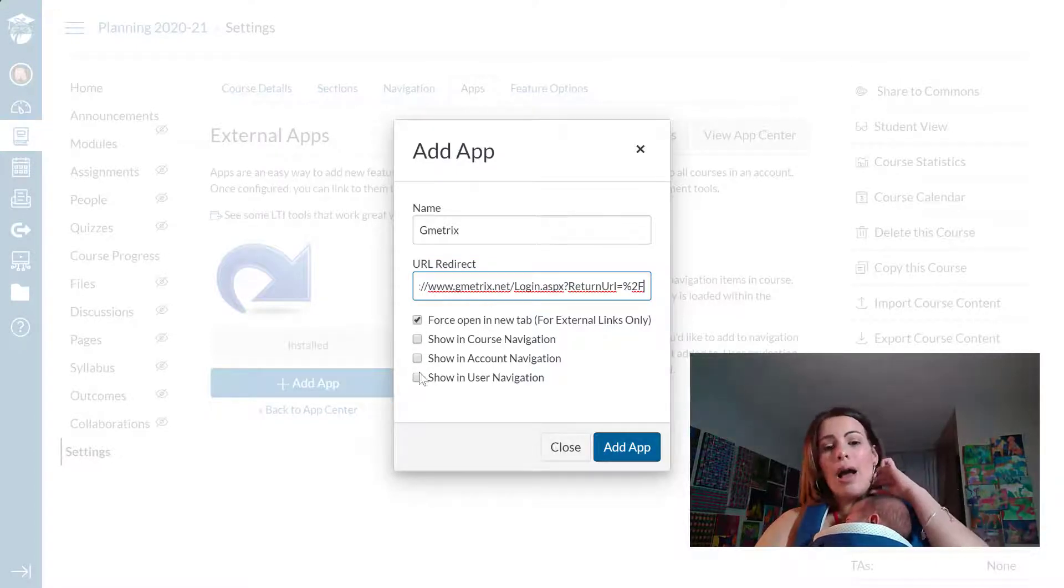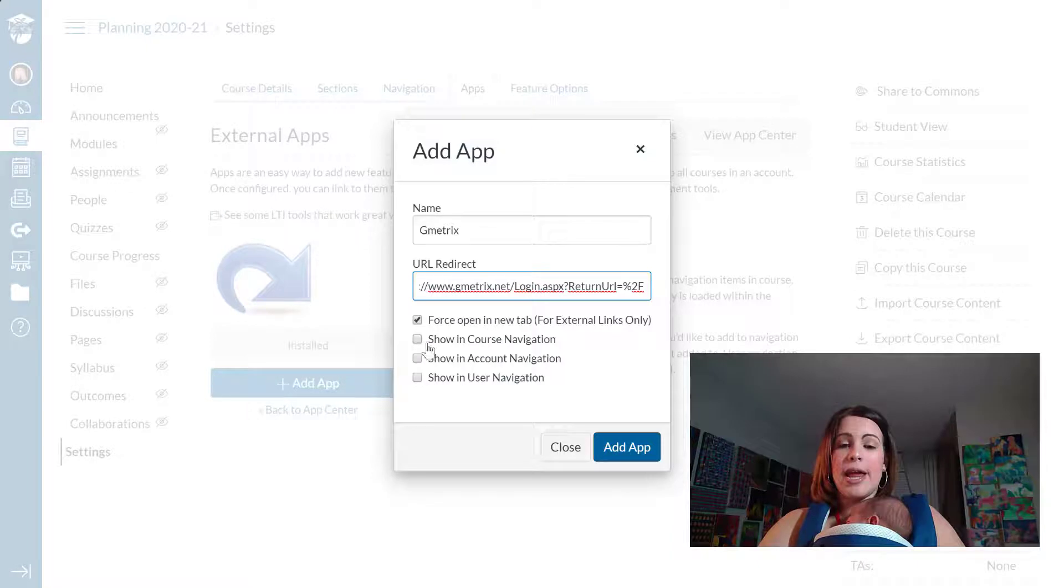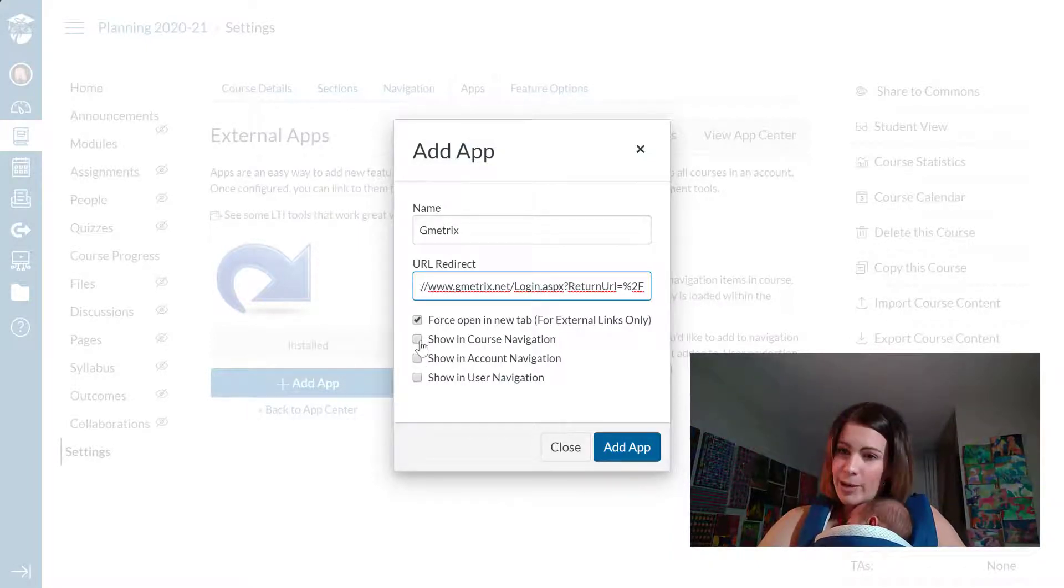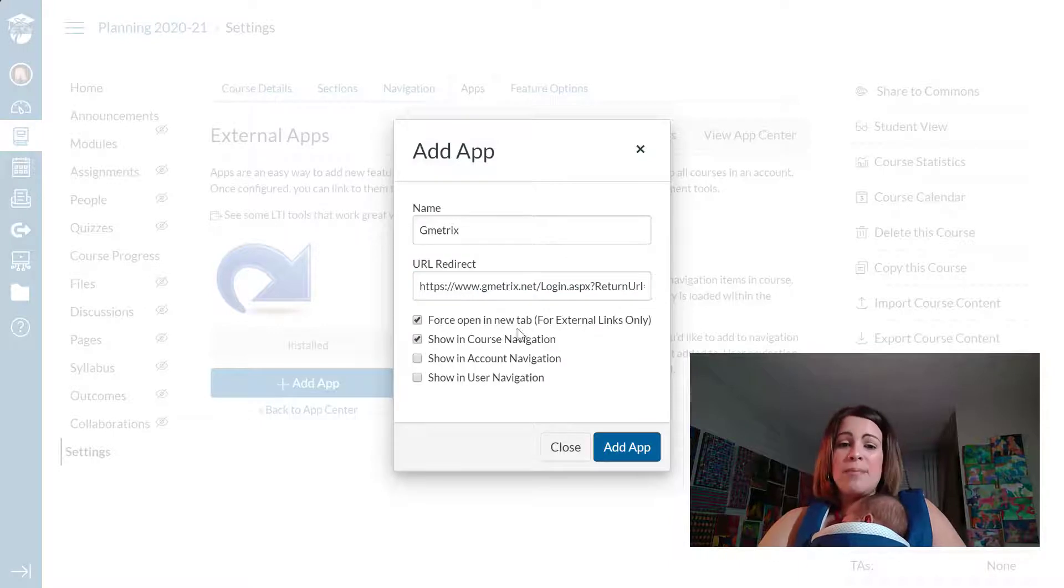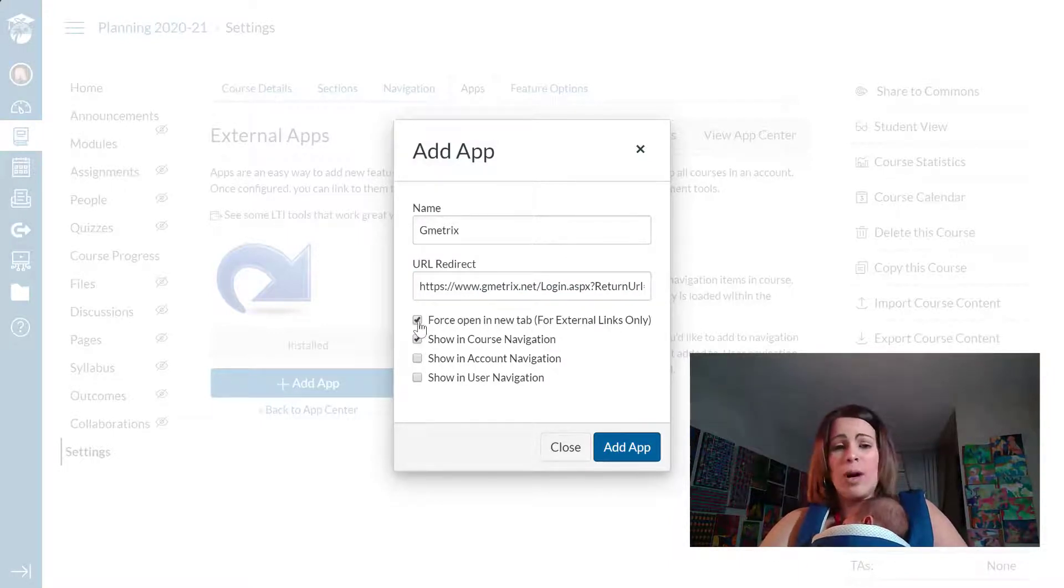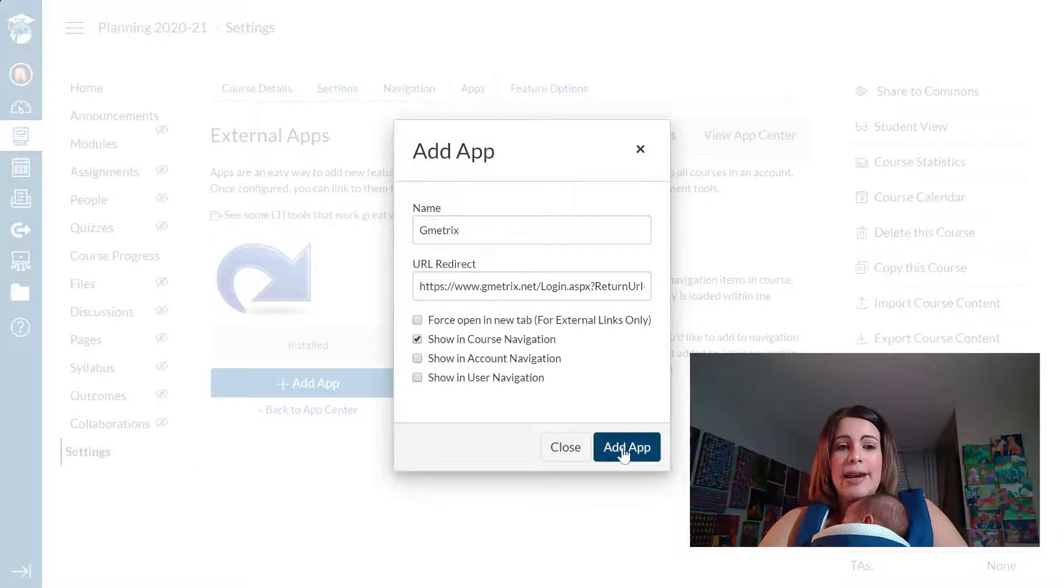Now, I have several options to choose from so students can see it in the course navigation. If I click on showing course navigation, if I want them to open it in a new tab, I can select that as well. But that is not an option that I want students to see. So I'm just going to deselect that and select add app.